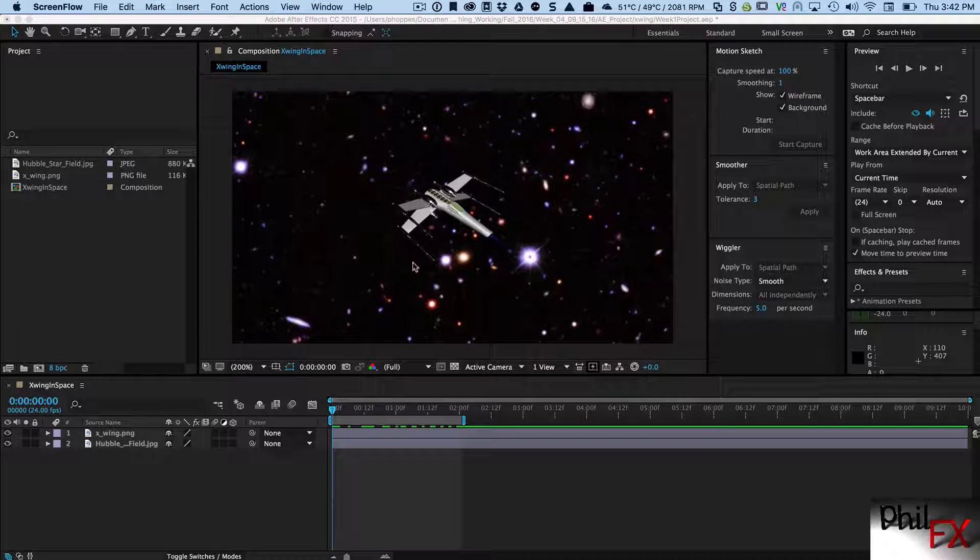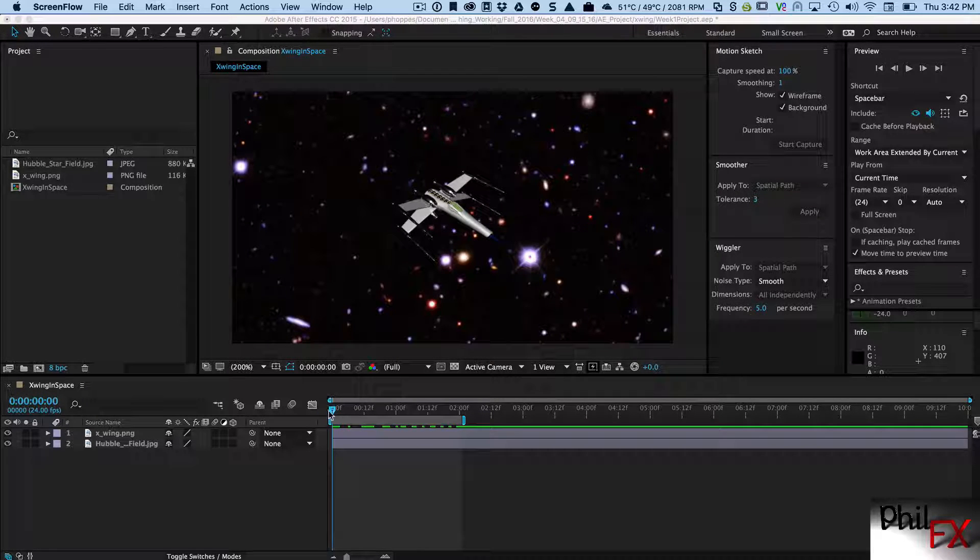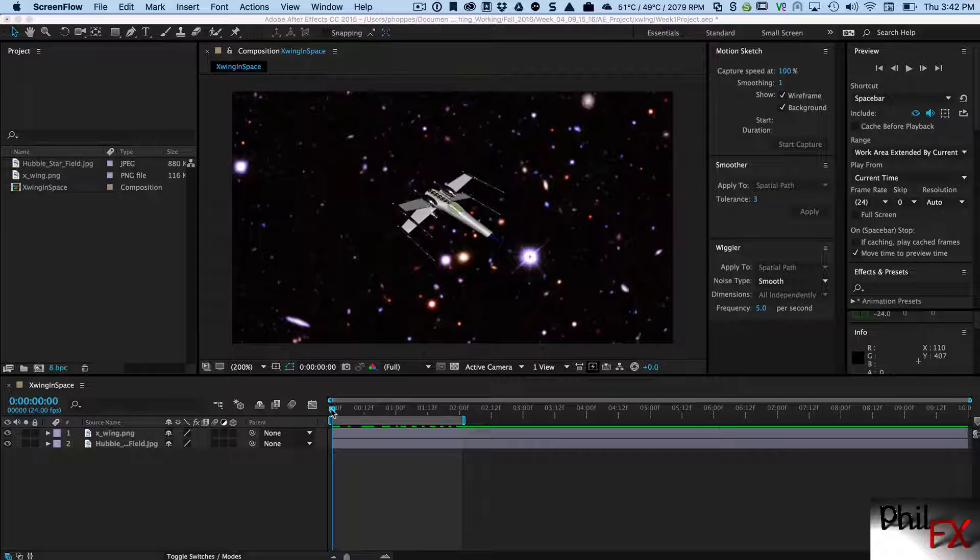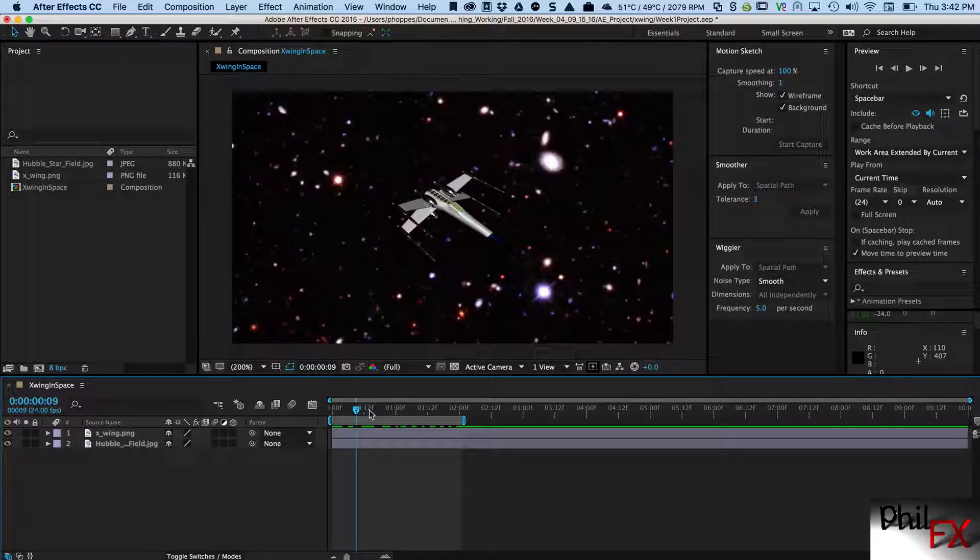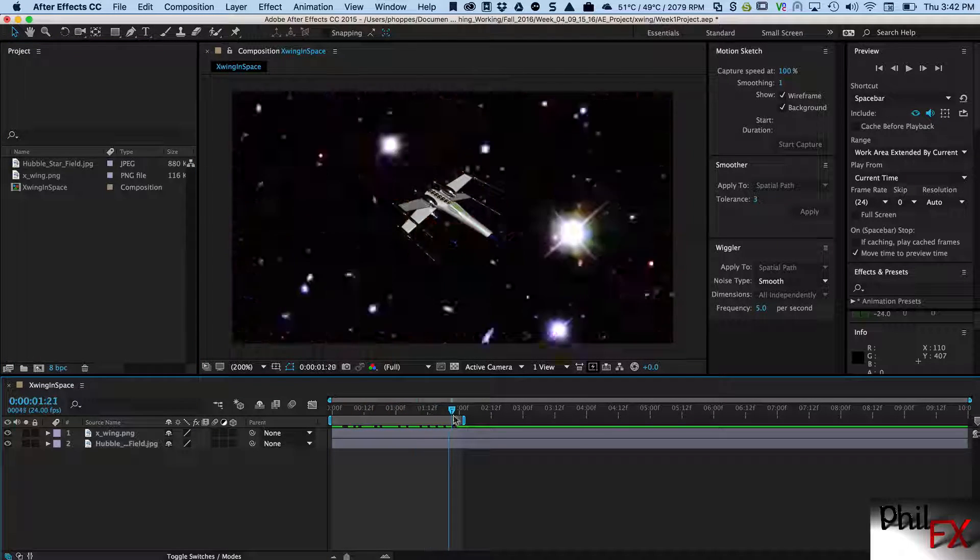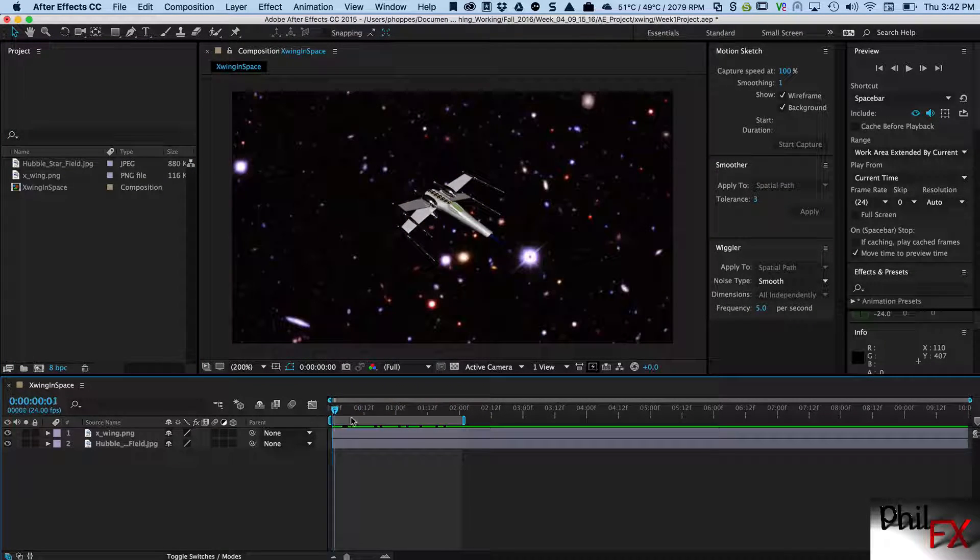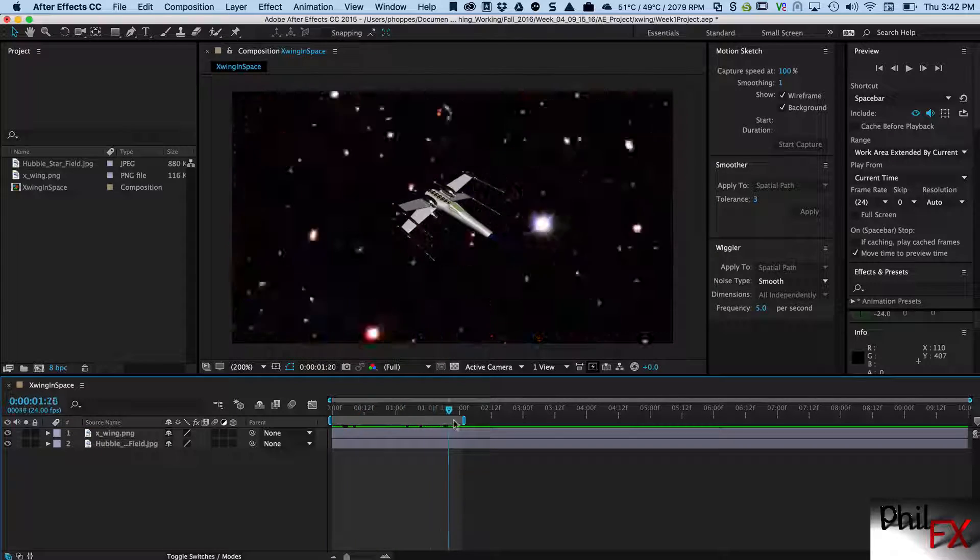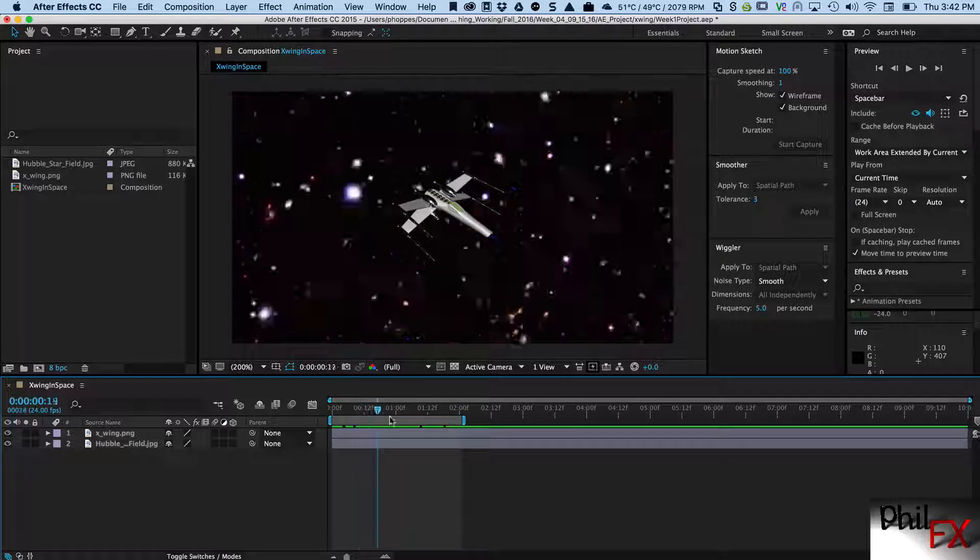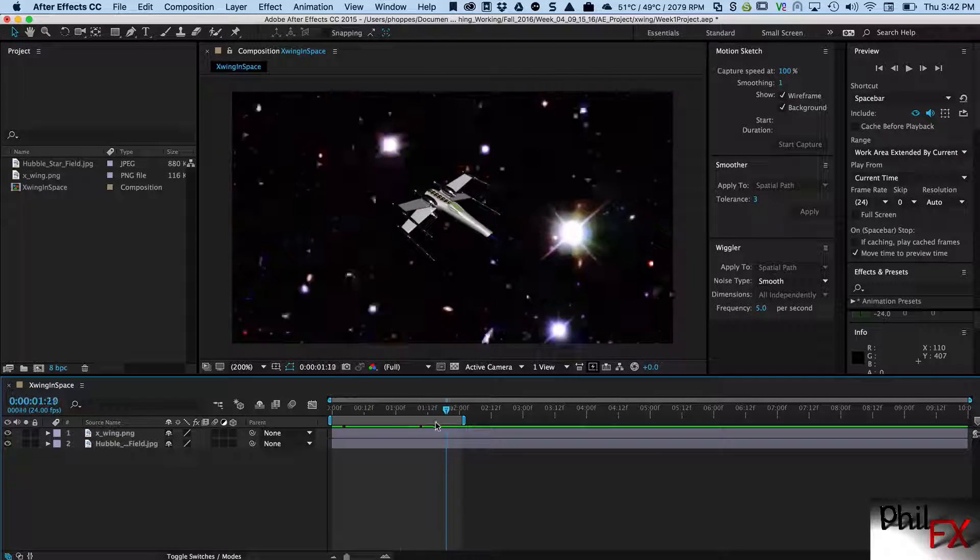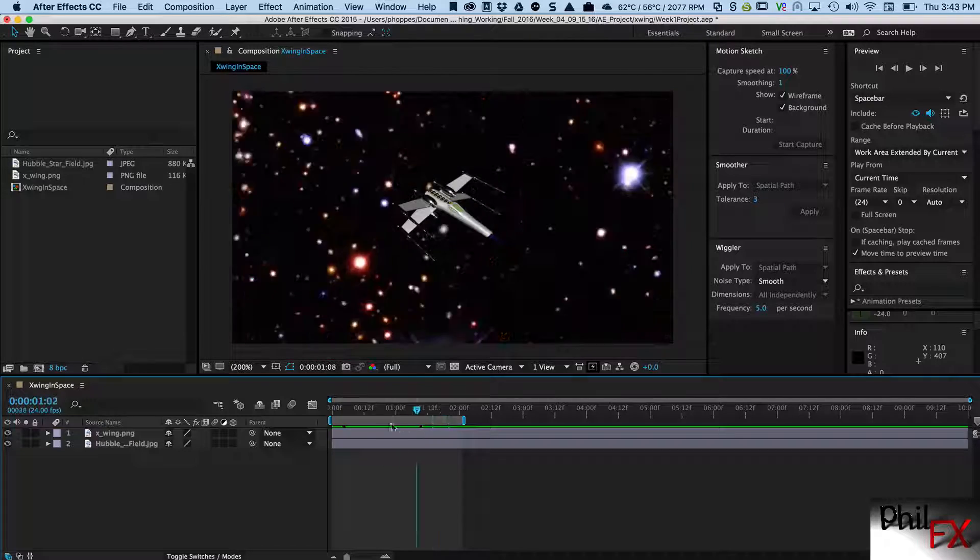So this is the old animation that we had first day of class where I've got a star background and I'm animating the background and I'm leaving the X-Wing fighter here stationary, so we get an animation by just moving that background.